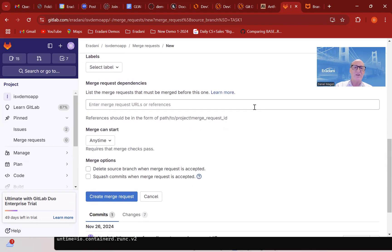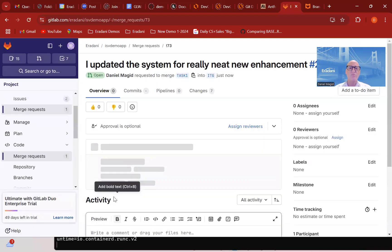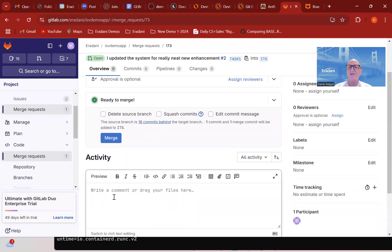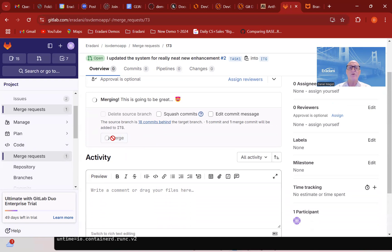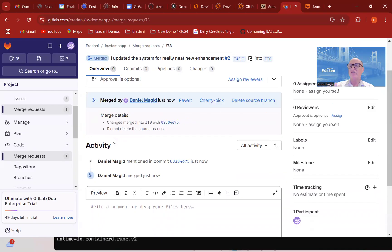So I'm going to go ahead and do that merge request — request the move. I'd like to have this code moved into the integration branch. It says we're ready; I could have set up approval processes and rules, in which case it wouldn't be ready to merge, but I'm going to go ahead and do it. So it's going to run that merge, and now things are moving up into the integration environment.